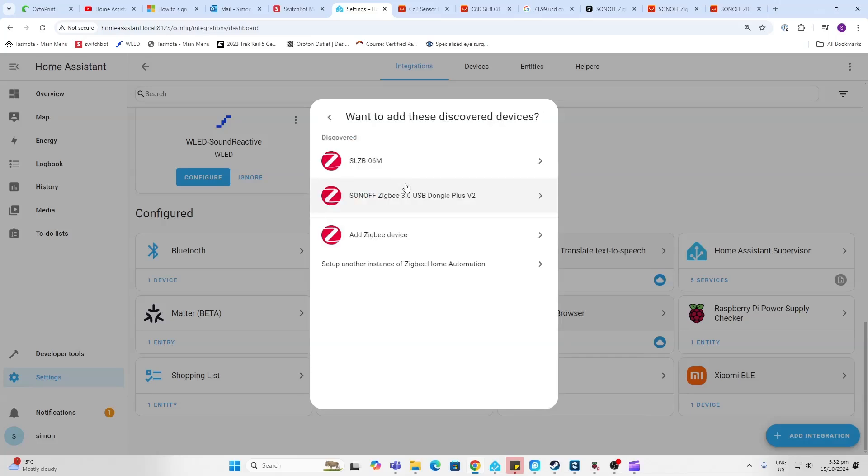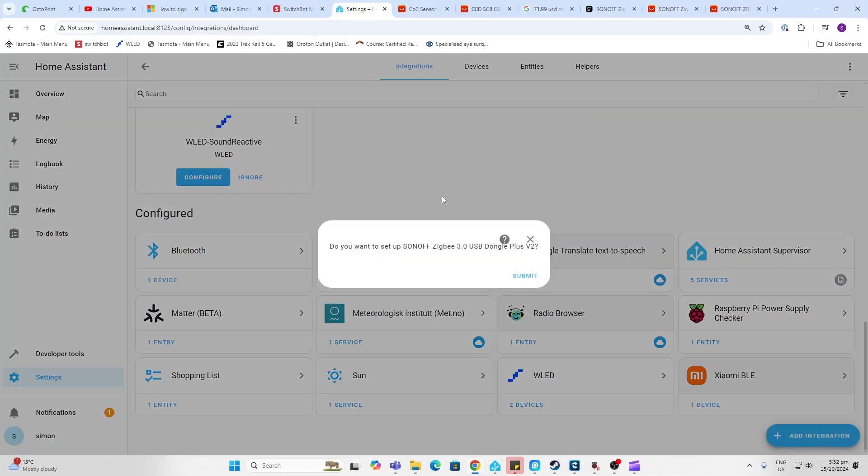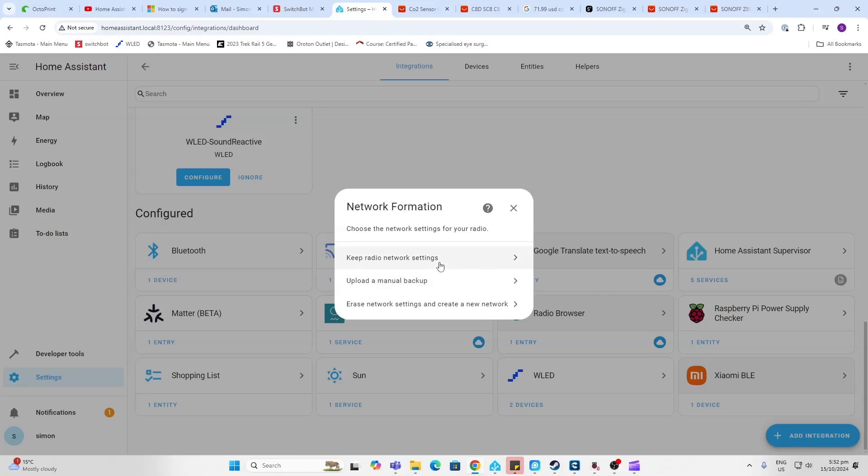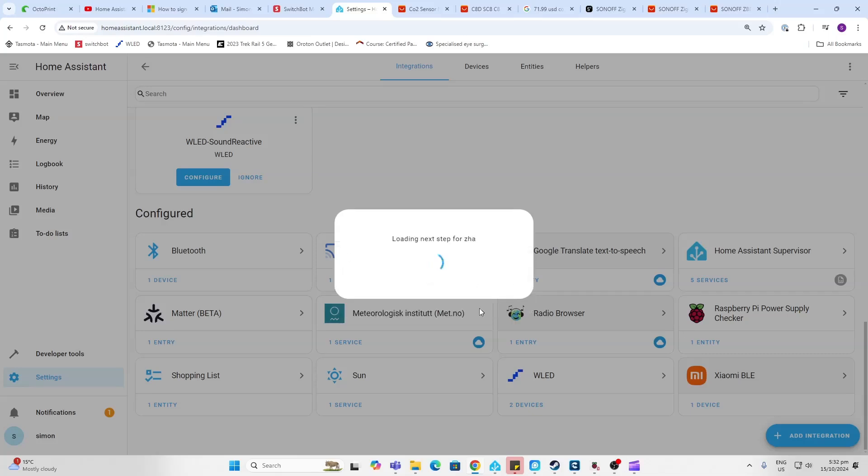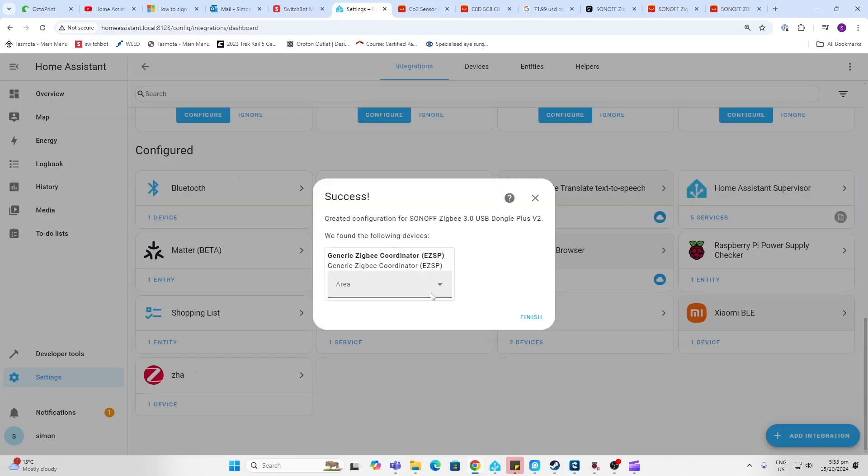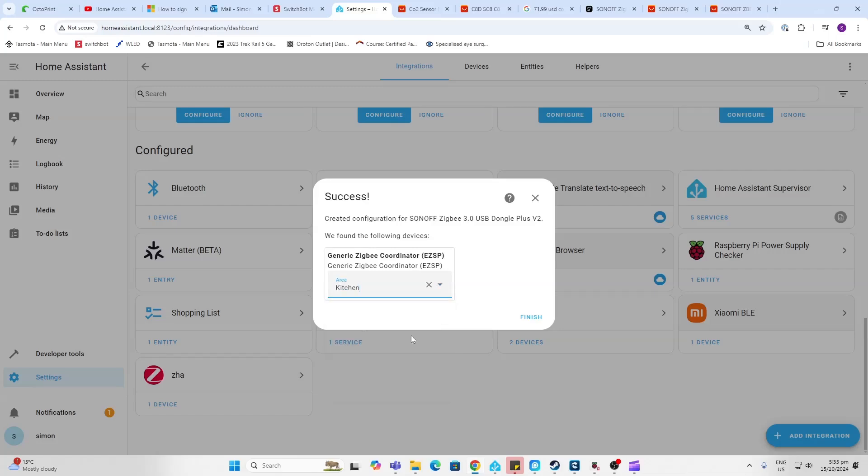So you can click on that and you'll see here that it's picked up the Sonoff Zigbee 3 USB dongle plus, which is the one that we want to set up. So we click on that and we say Submit. It will ask do you want to keep the network settings, upload a manual backup, or erase the settings and create a new network. So I'm going to say erase and create a new setup. So it's created it and now we can assign this to an area. I'm just going to put it in the kitchen because that's where my Home Assistant is living.